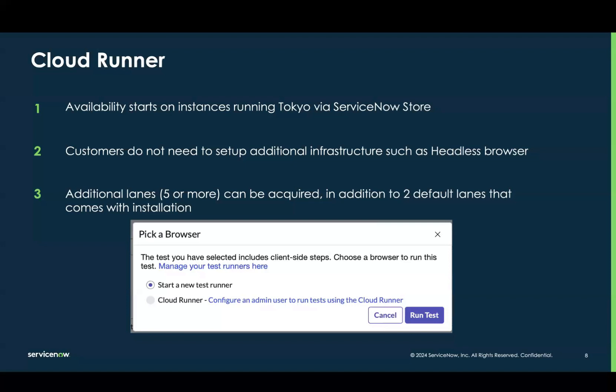Customers talked about headless browsers being difficult to set up and maintain, so we came up with Cloud Runner — you run all your tests on ServiceNow infrastructure. A common question is whether customer data gets copied to ServiceNow infrastructure: it does not. We take a snapshot of the past six months to generate tests but we do not copy your data. We have links that explain our data policy for Cloud Runner.